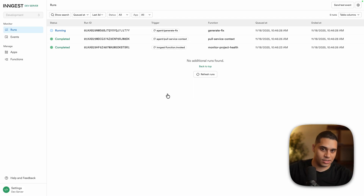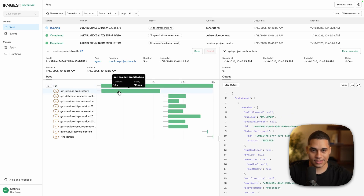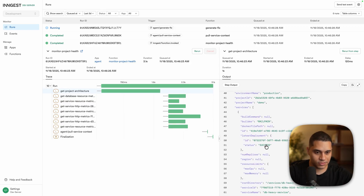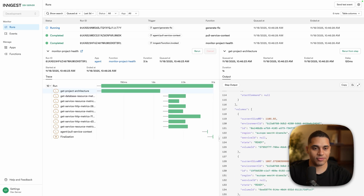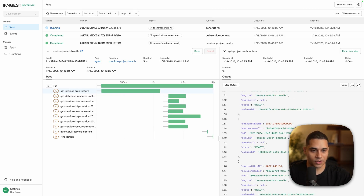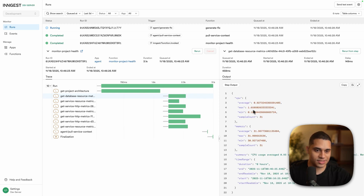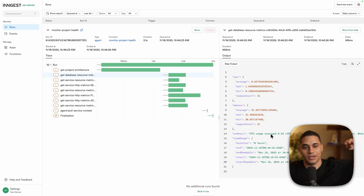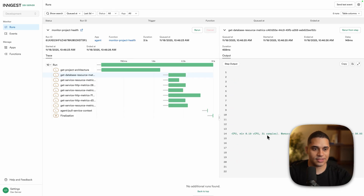Railway-specific variables are set automatically as environment variables, which is neat. In the monitor project health workflow, the first step gets the project architecture — we can see all databases, a list of all services with their configurations including repo locations, volumes, and a high-level infrastructure overview. Then parallel steps run for efficiency: fetching database resources shows max CPU around 0.9 vCPU and memory usage, with a formatted summary ready to pass to the coding agent — for example, memory usage of 31.96 GB out of a 32 GB max.